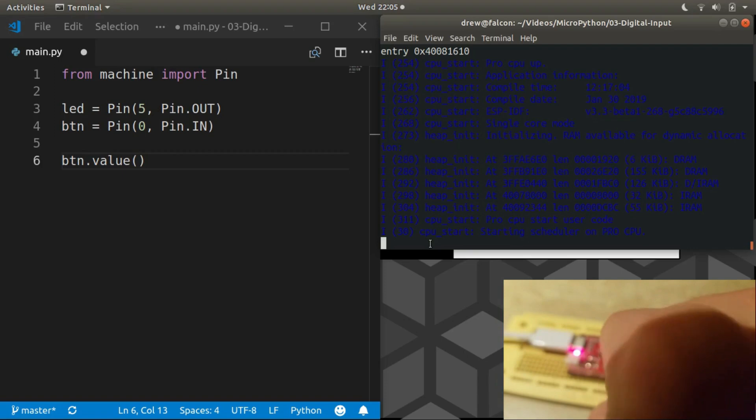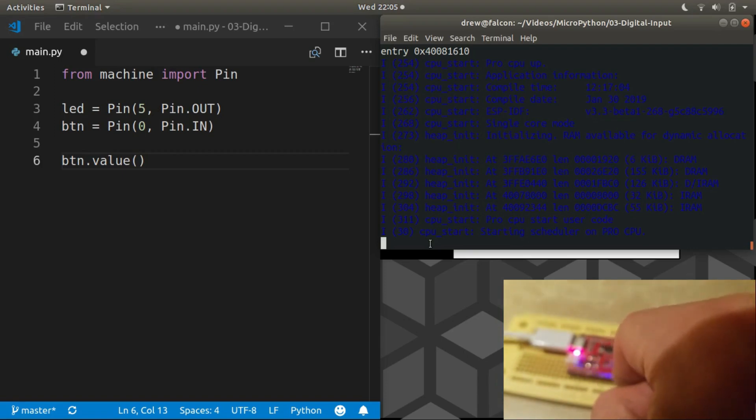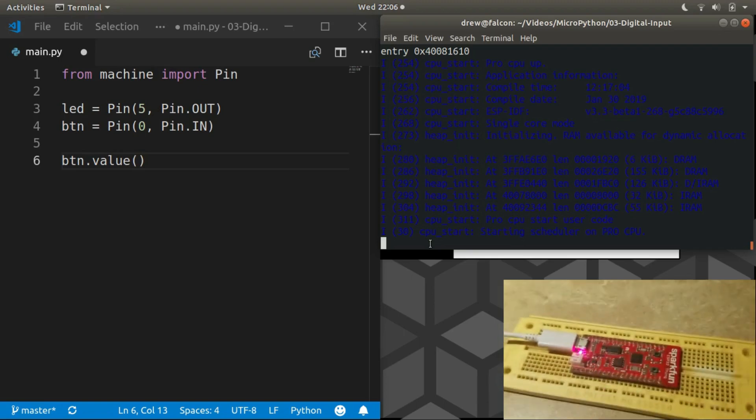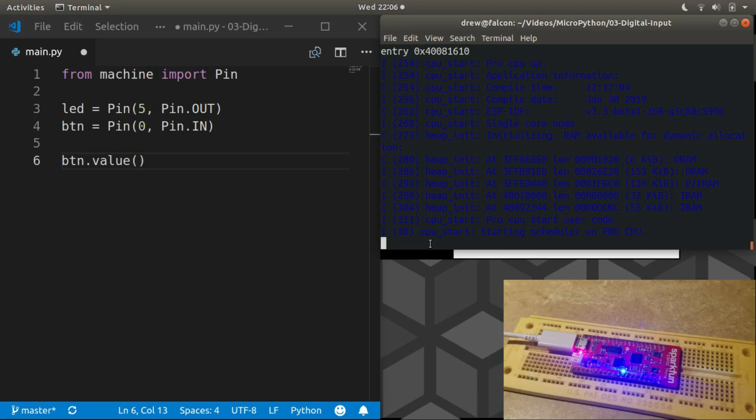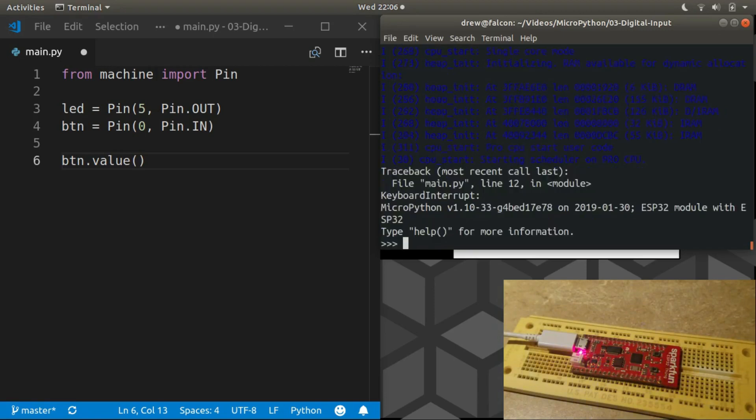The reason that's happening is our blank program is looping infinitely and the REPL is ready and waiting to start as soon as main.py finishes. Well, guess what, main.py hasn't finished and it's never going to because it's an infinite loop. But if we give it a keyboard interrupt with control-C, we drop to the REPL.